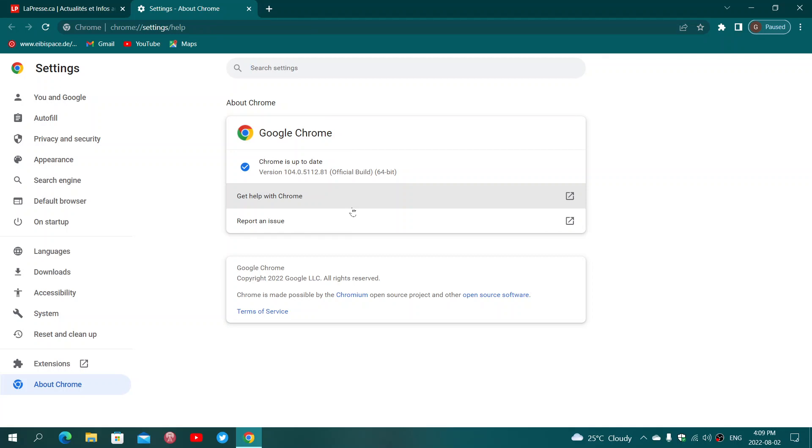What that means is that in this new version websites can actually ask for permission to use Bluetooth to scan for your other devices around you. So you have your phone that's connected, say you have maybe another PC or another device that has Bluetooth, it can actually scan for that.